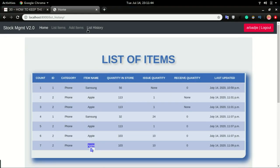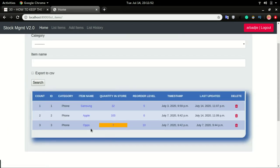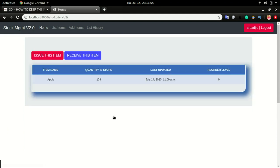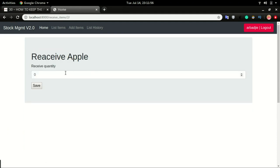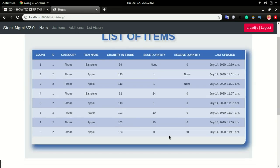For the same device, I'm going to do a receive again — receive 60, click save, and then check the history. This time we have the zero coming up in the issue quantity section and the 60 in the receive quantity, and the total quantity is also updating correctly.